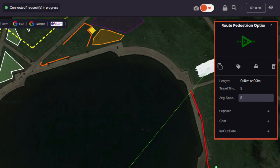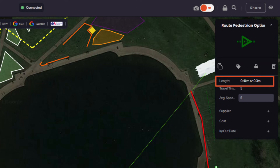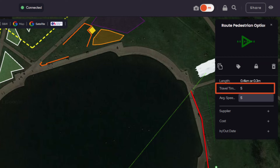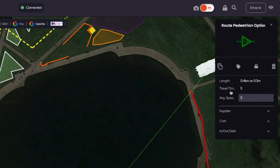The Object Parameters panel appears when you place an item on the map and when you click on an item. There are a number of options to manage your items. Here you can see the length of the route, displayed in kilometres and miles, travel time in minutes and the average speed, which can be customised. As you can see here, we change the average speed, click the travel time and it immediately updates your route.